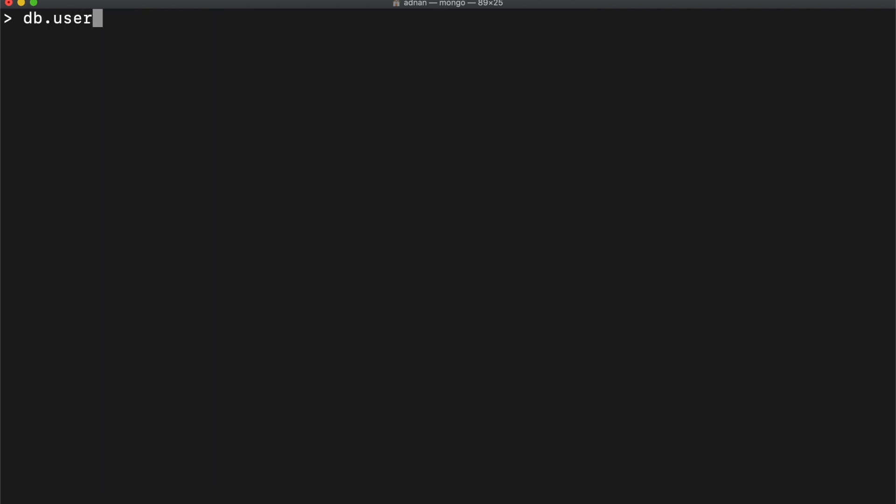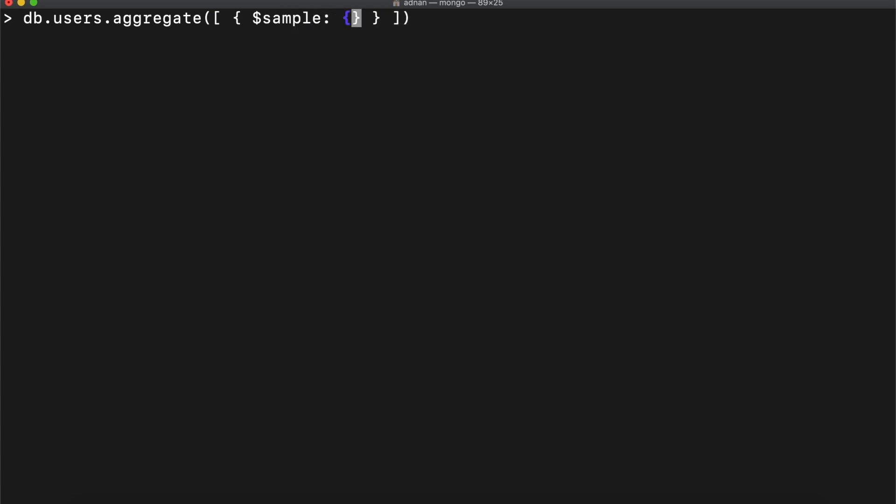Now to pick the random document, you need to use the aggregate function instead of find. It will accept an array as parameter. It will have an object of $sample operator. And sample will also be an object. Here we will tell the size. And this will be the number of random documents to fetch.